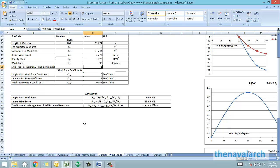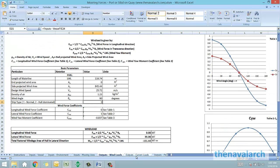From these curves the spreadsheet picks up the correct values of coefficients for the forces, and then based on the wind areas provided by the user and the formulas provided in the DDS 582, the wind forces and the wind yaw moment are calculated.